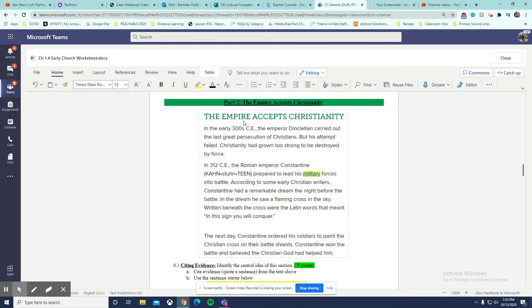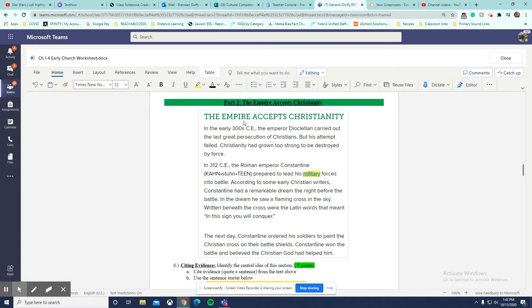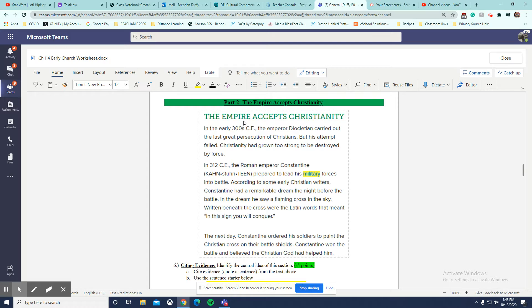the Roman emperor Constantine prepared to lead his military forces into battle. According to some early Christian writers, Constantine had a remarkable dream the night before the battle. In the dream, he saw a flaming cross in the sky written beneath the cross for the Latin words that meant, In this sign, you will conquer.